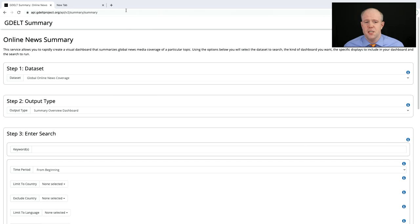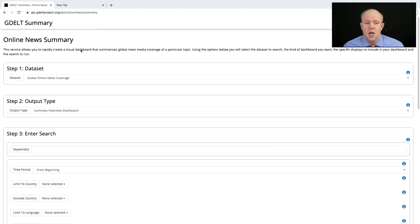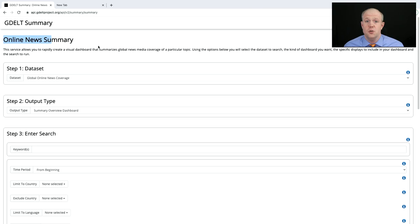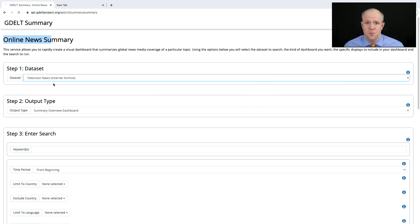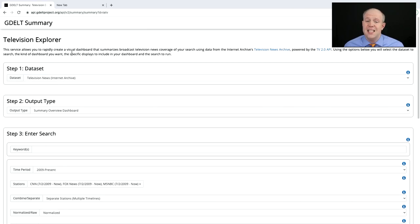To go to the Television Explorer, we simply go to summary.gdeltproject.org. We default to the online news summary, which allows us to search online news coverage. We're going to go to Dataset and select Television News. The page will refresh, and now we see the Television Explorer.